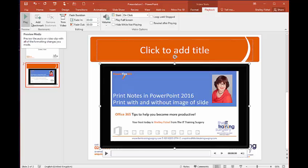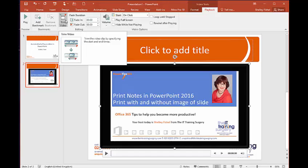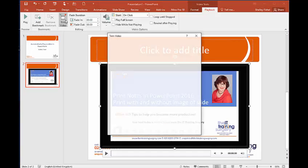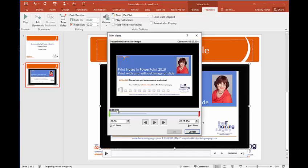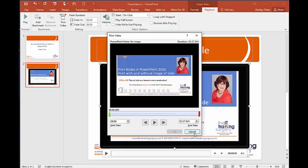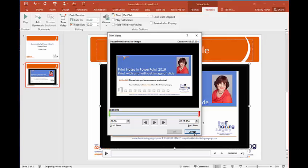I can trim the video if maybe the beginning or the end is not quite right I can trim those off. But the question that Chuck asked was can I make the video play when I get to that slide.